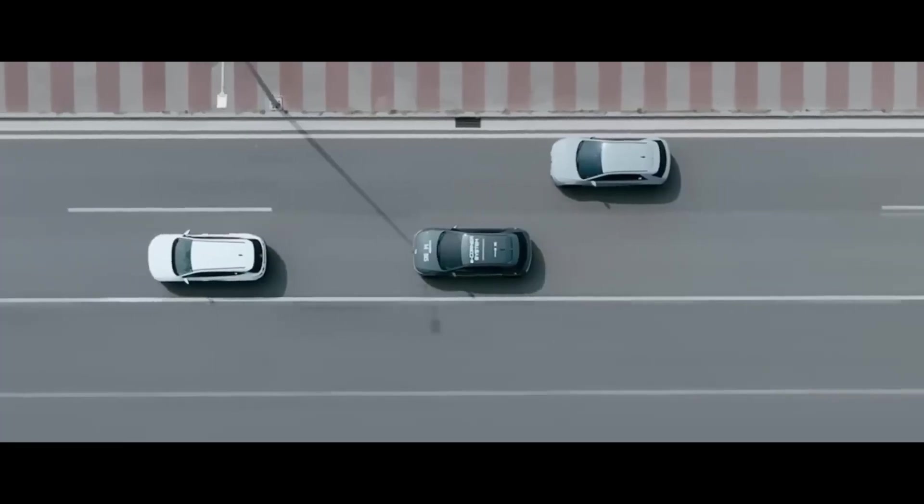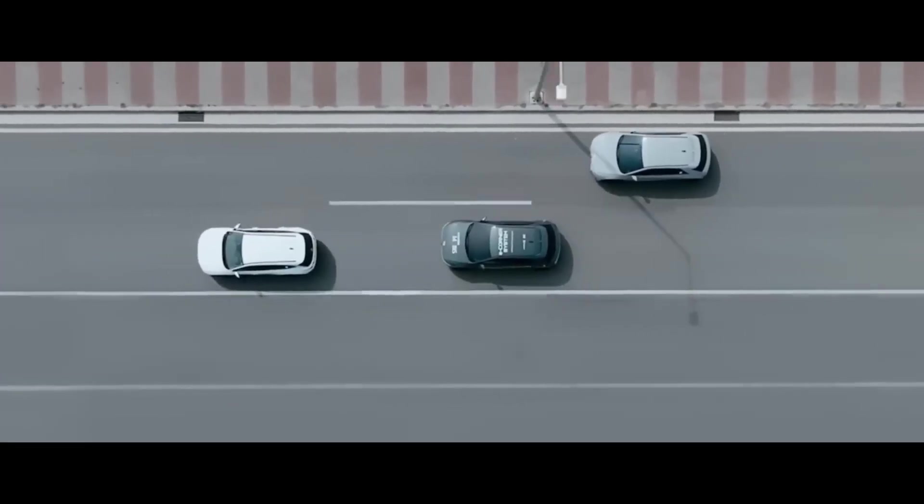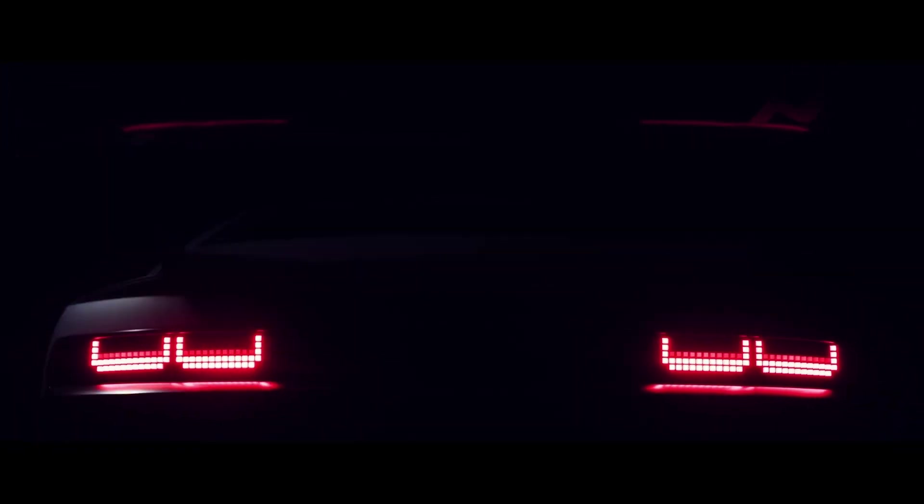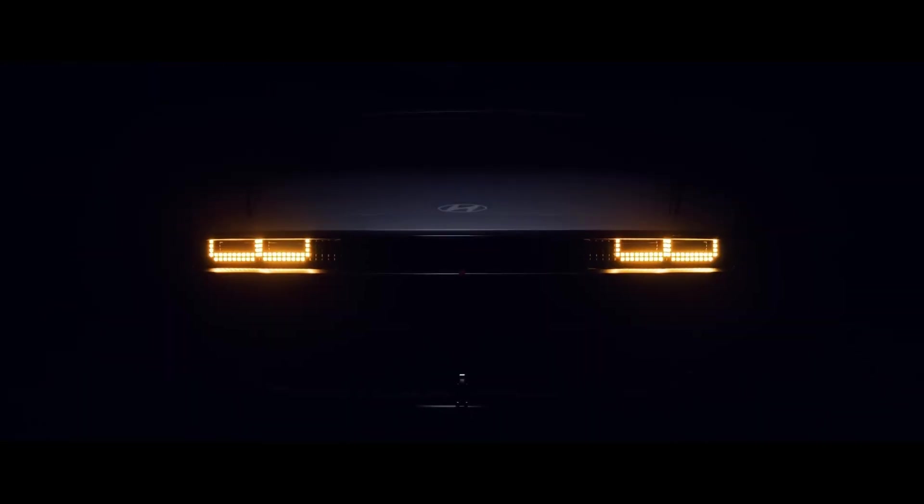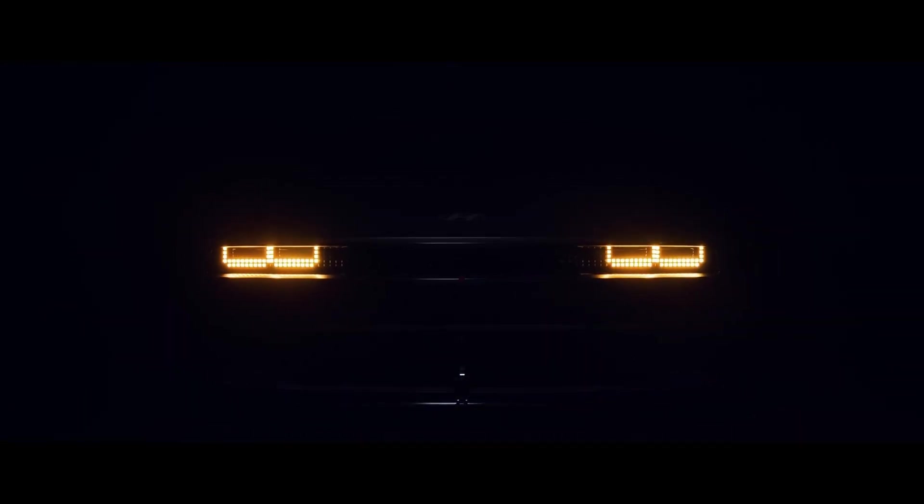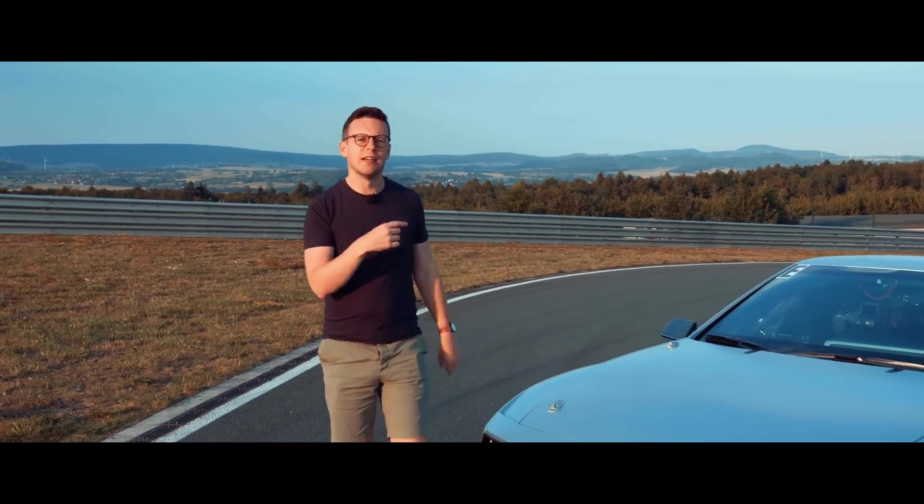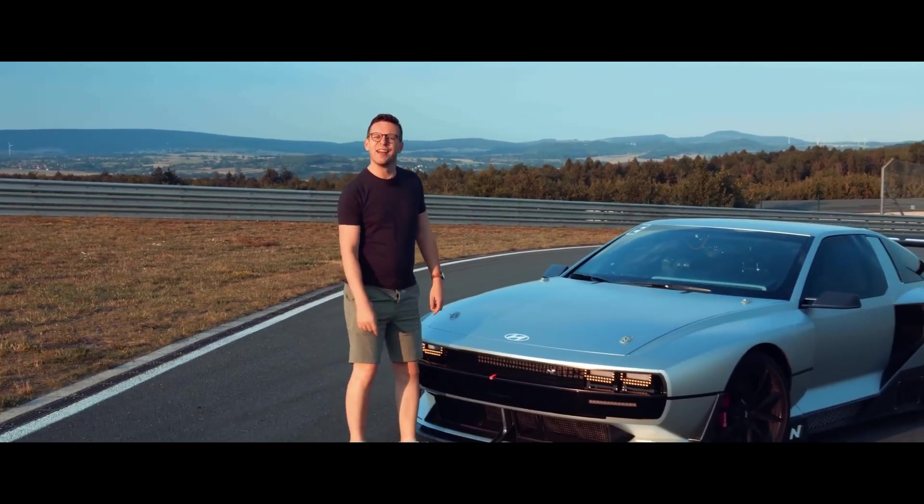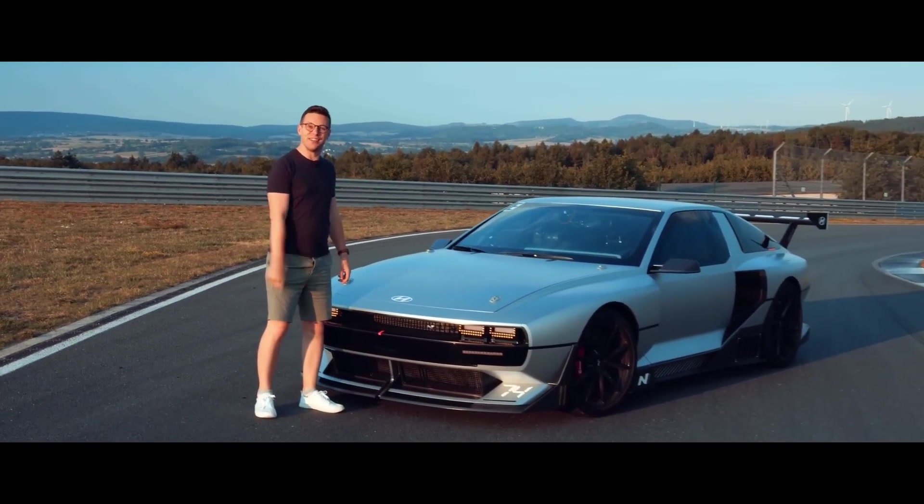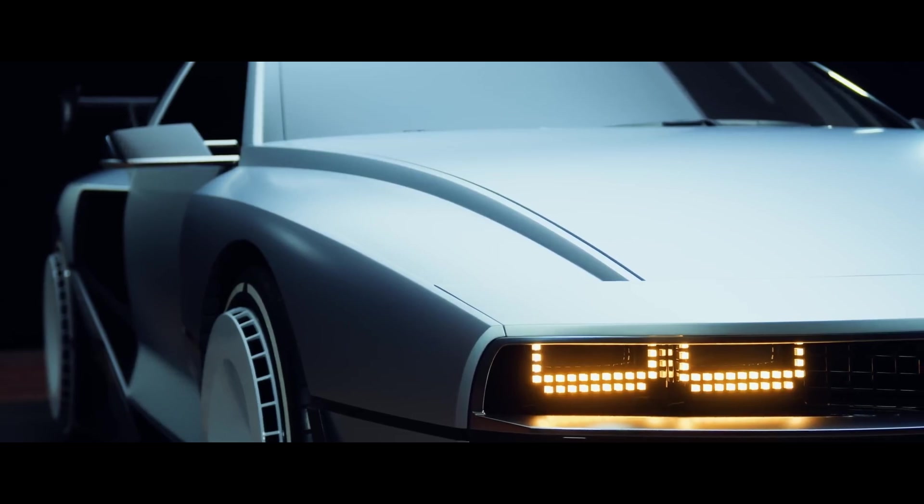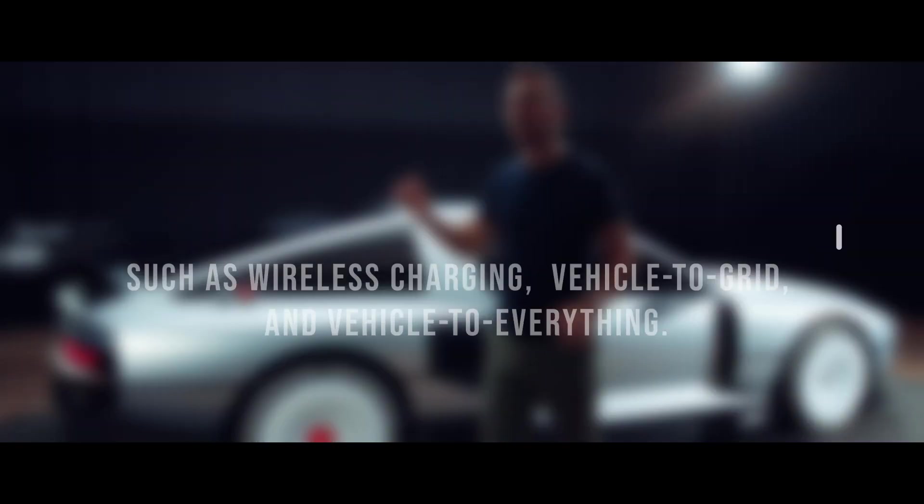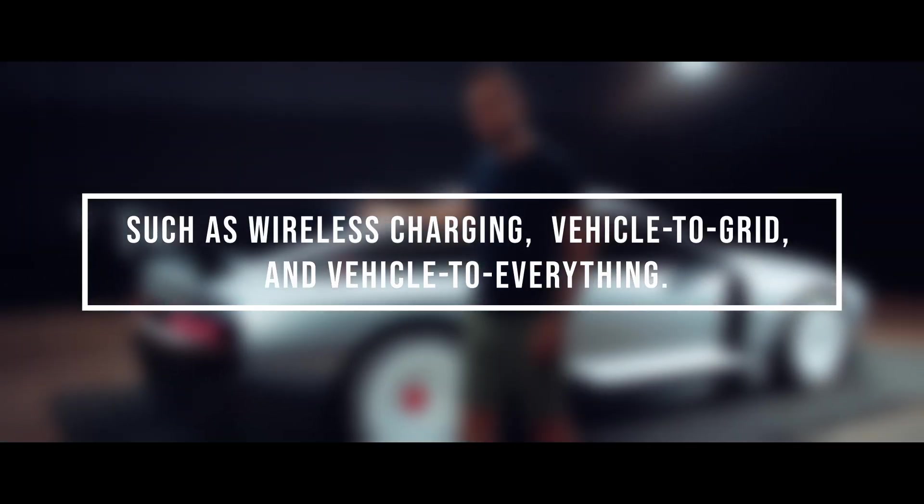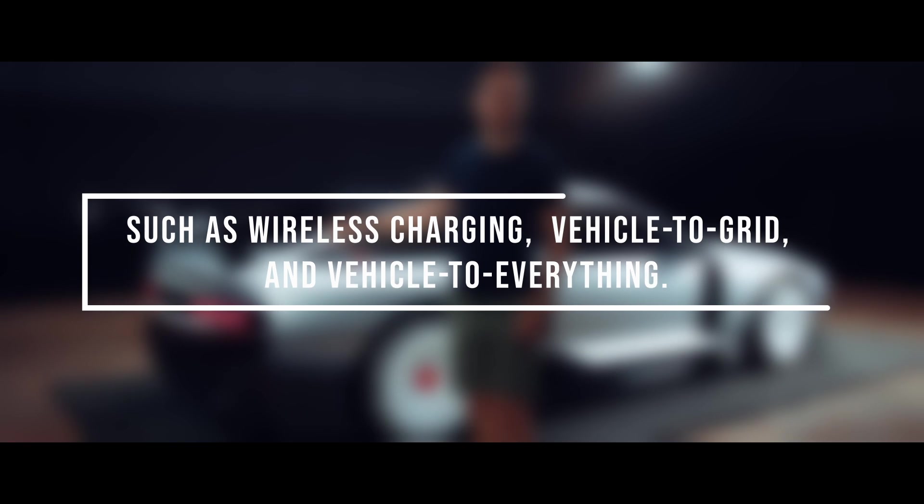Finally, the UniWheel system is a game-changer in the EV design and market. By introducing a new drive system structure, the UniWheel system can open up new possibilities and opportunities for innovation and creativity. The UniWheel system can inspire and support other EV technologies and solutions, such as wireless charging, vehicle-to-grid, and vehicle-to-everything.